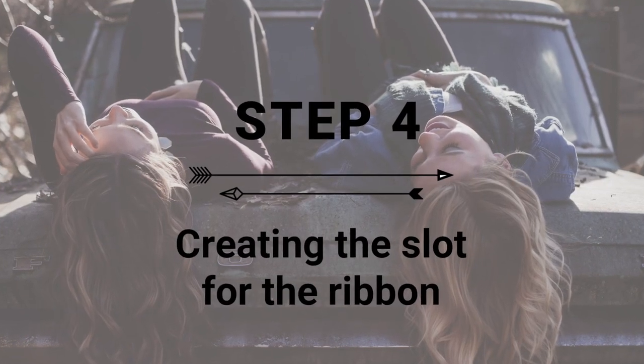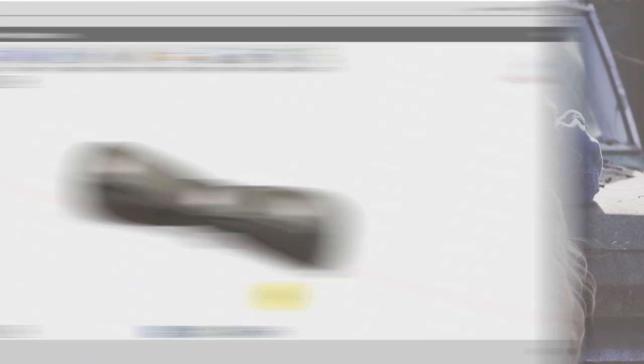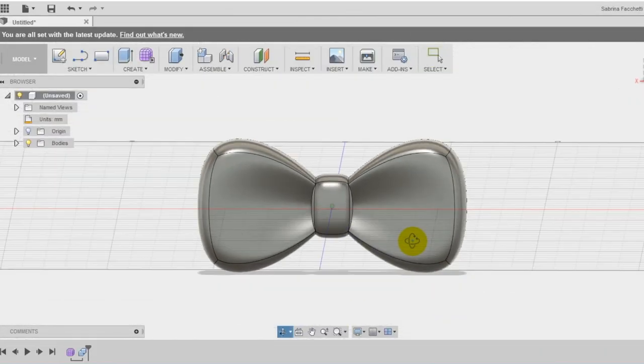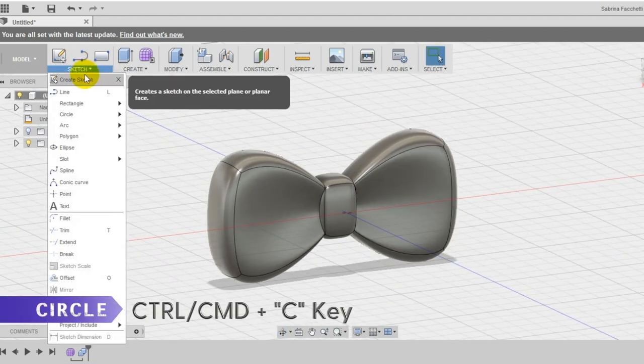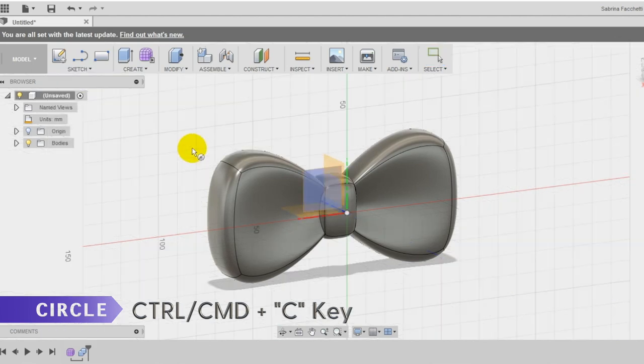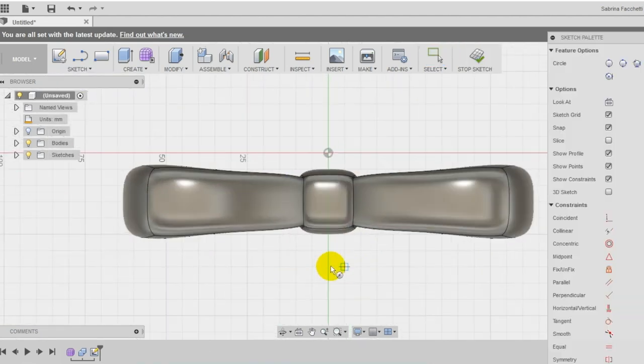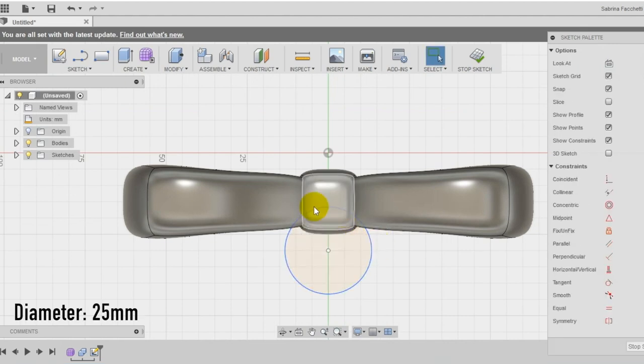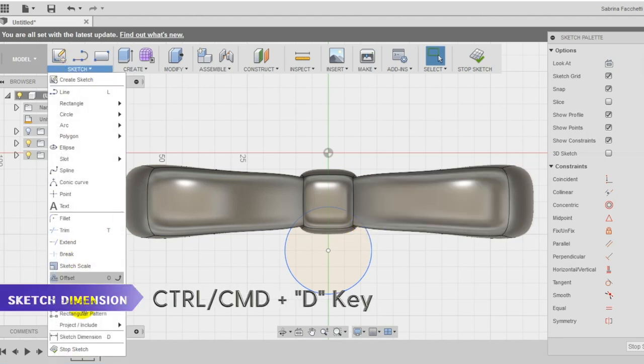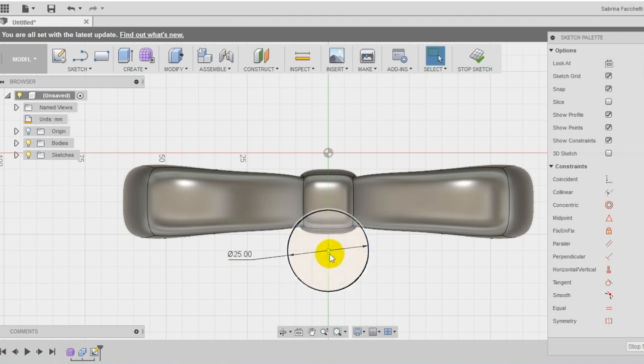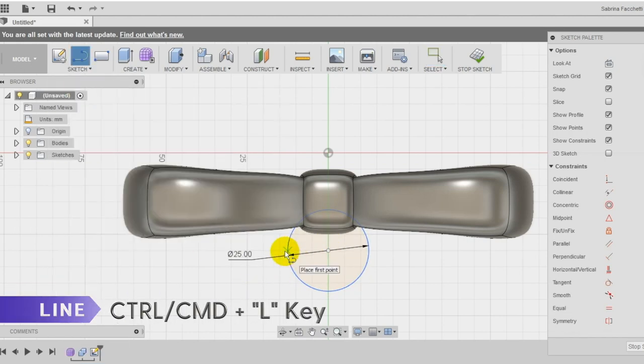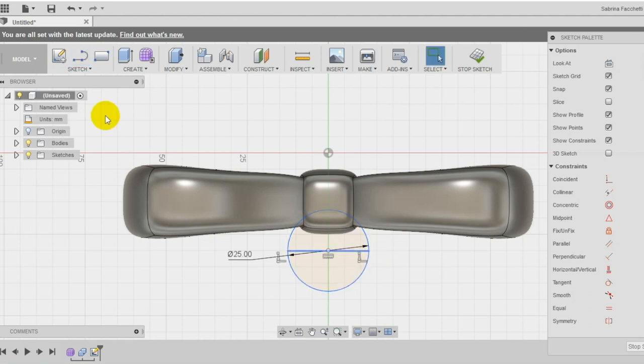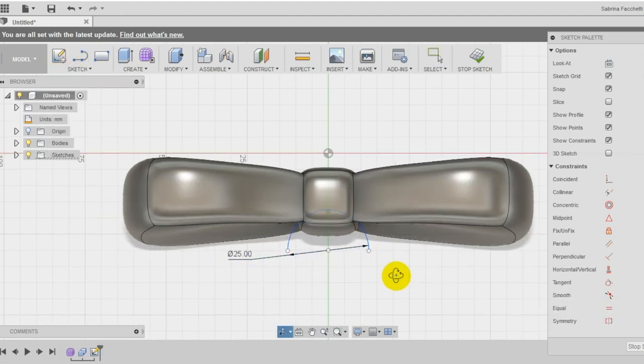Step 4: Creation of the slot for the ribbon. Now we need to create a space to insert a ribbon and wear the bow tie. Let's start creating a sketch on the top plane using the circle tool. We want to create a curved hole that goes into the bow tie. Set the diameter of the circle at 25mm and make sure to align the center of the circle with the center of the bow tie. Draw now a horizontal line and using the trim tool cut away the bottom part of the circle and the line. Now you can close the sketch.